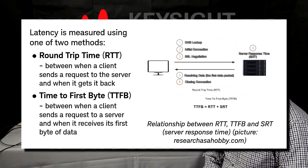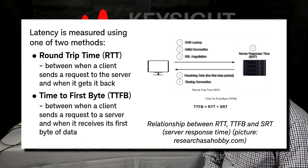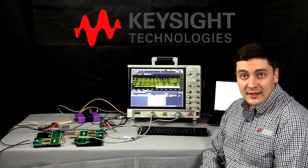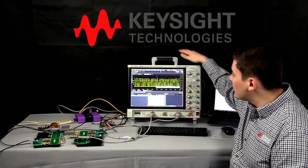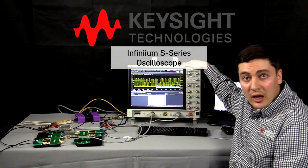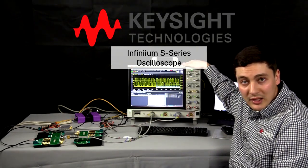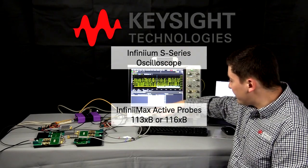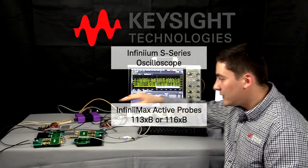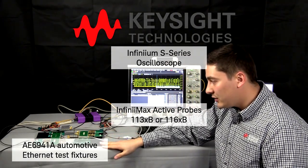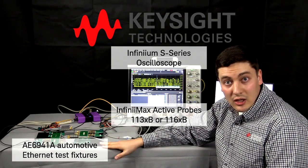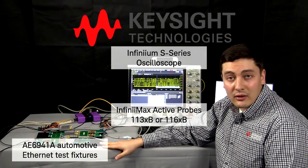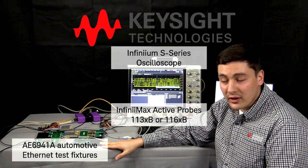My current test setup consists of the Keysight InfiniiVision series oscilloscope with hardware triggering and decoding capabilities for automotive Ethernet. Two differential InfiniiMax probes. Two automotive Ethernet test fixtures with a separation section which is required to handle the directional nature of automotive Ethernet signals.